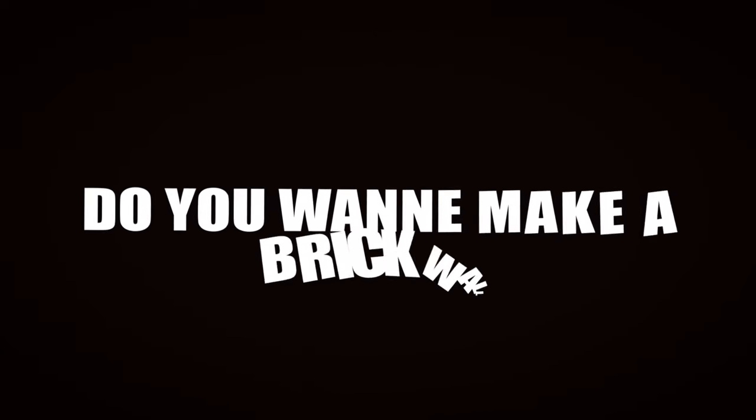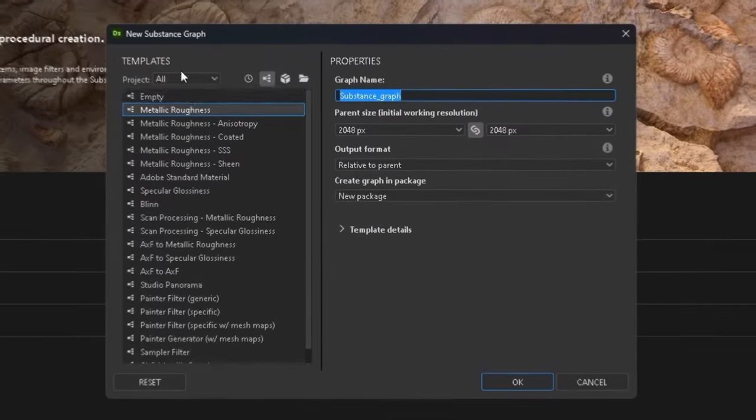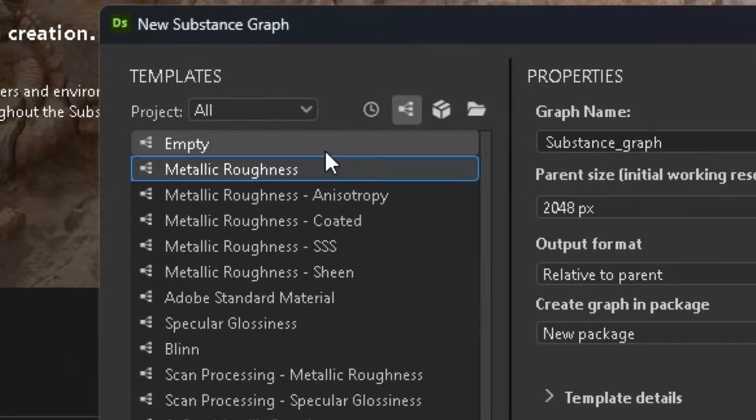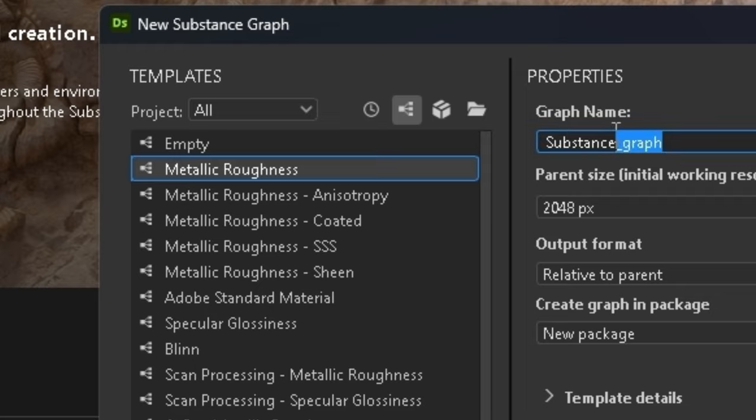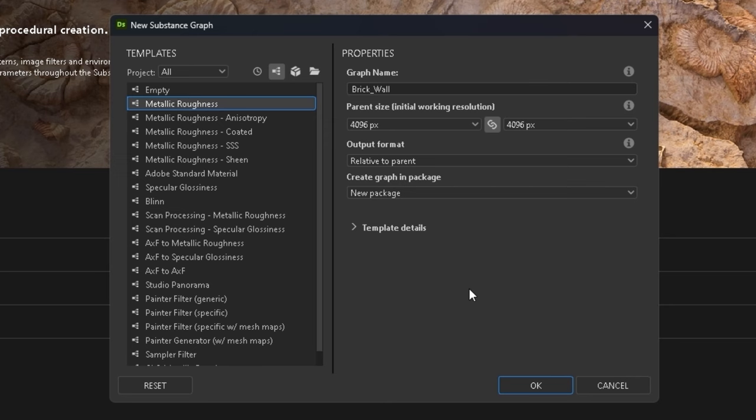So, do you want to make a brick wall? Cause I do, which means open a su- this dog bro, I swear to god. Open Adobe Substance Designer and create a new substance graph, making sure metallic roughness is selected. Give your graph an appropriate name and set it to 4 or 2k whether you think your PC will blow up or not.